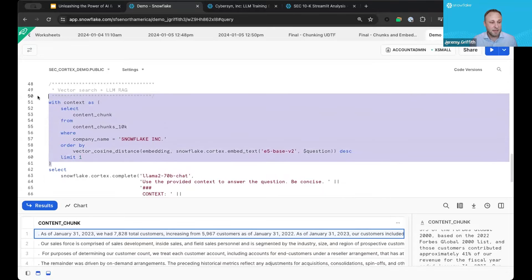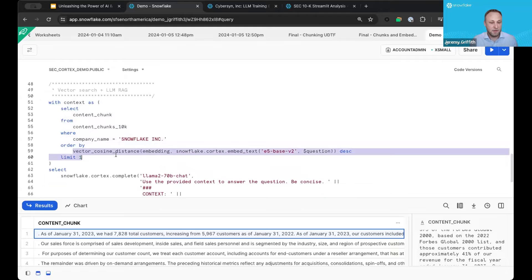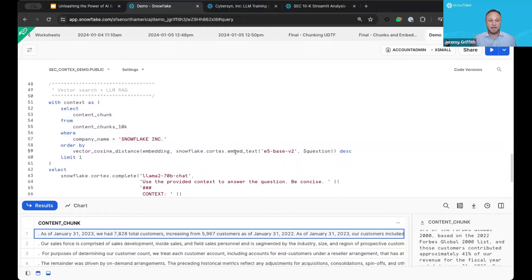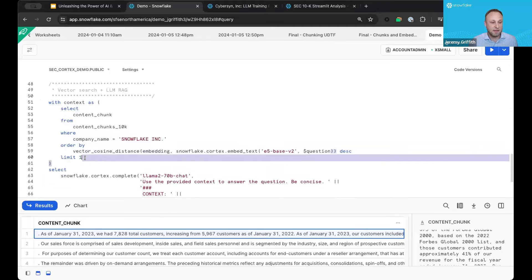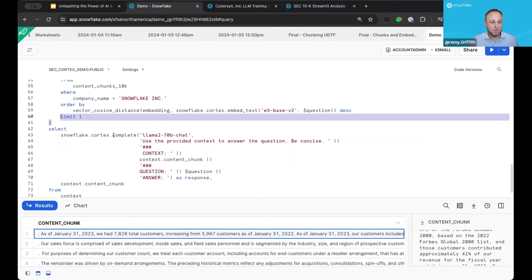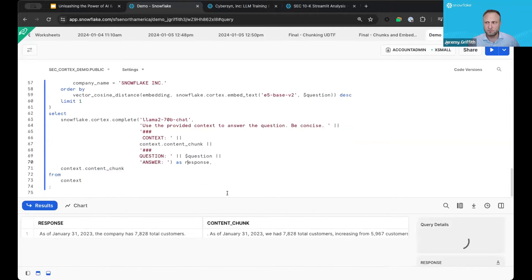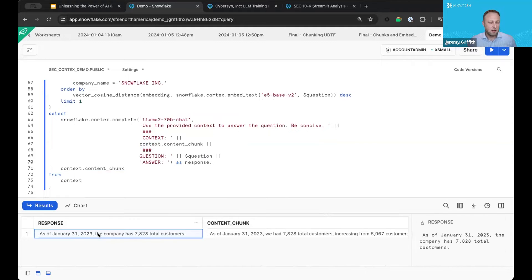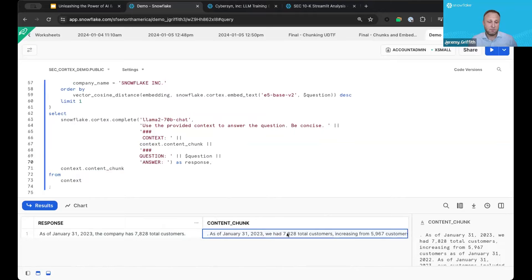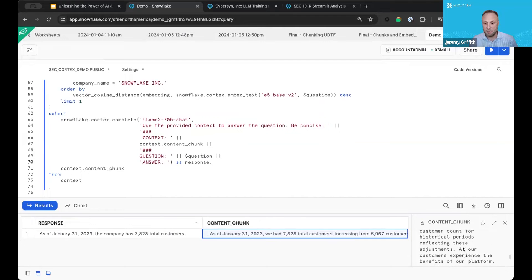So that's exactly what we'll do. We're going to get the context using that same SQL statement, embed our question, and compare it to the embeddings on our Snowflake document base to get the most relevant record. We feed that into the complete function — Llama 2 70 billion chat — and tell it to use the provided context to answer the question concisely. If I run this SQL statement, we get a nice concise answer: as of January 31st, 2023, the company has 7,828 customers. I've also pulled along the relevant information directly from the document.